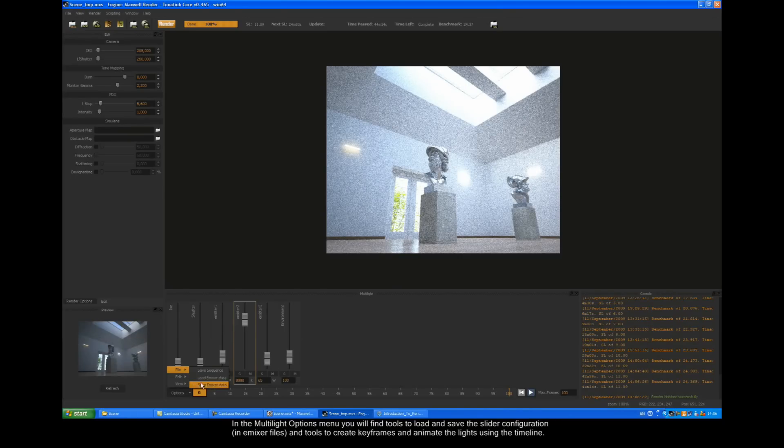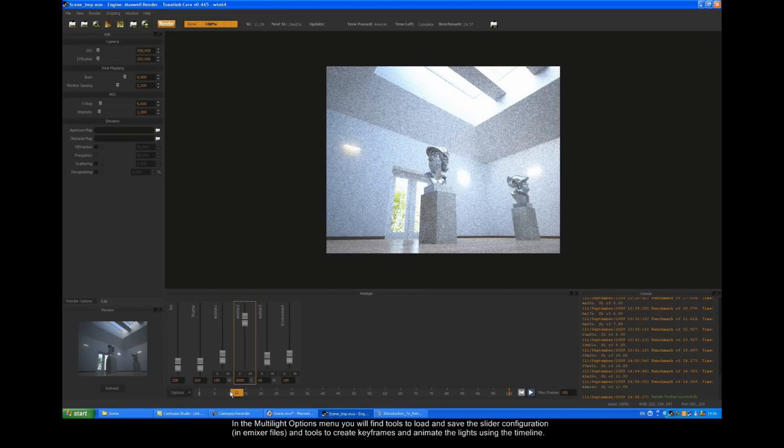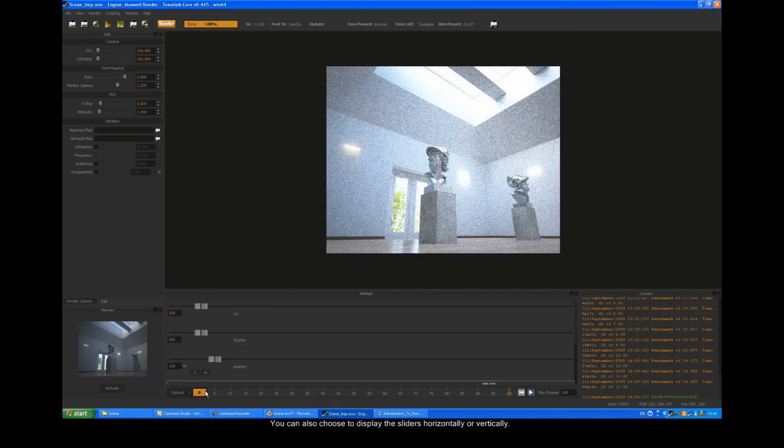In the multi-light options menu, you'll find tools to load and save the slider configuration in emixer files, and tools to create keyframes and animate the lights using the timeline. You can also choose to display the sliders horizontally or vertically.